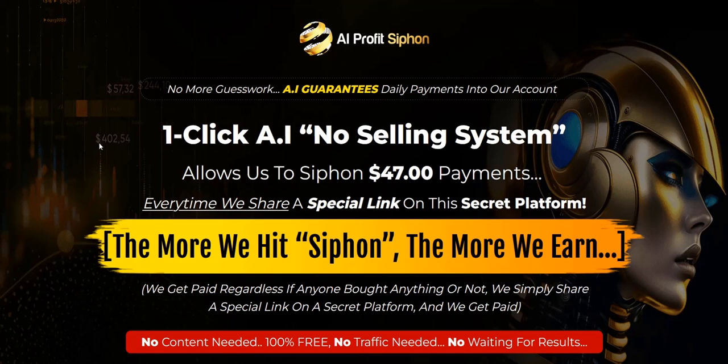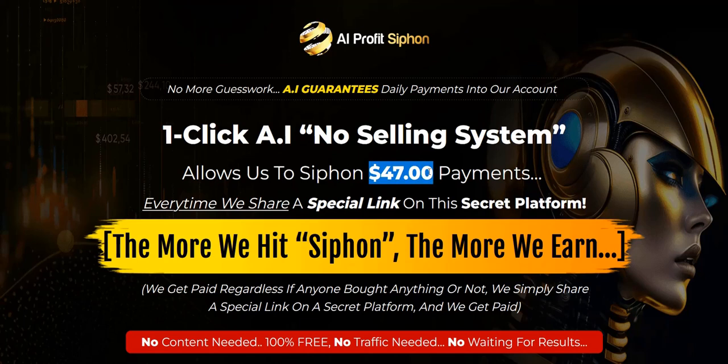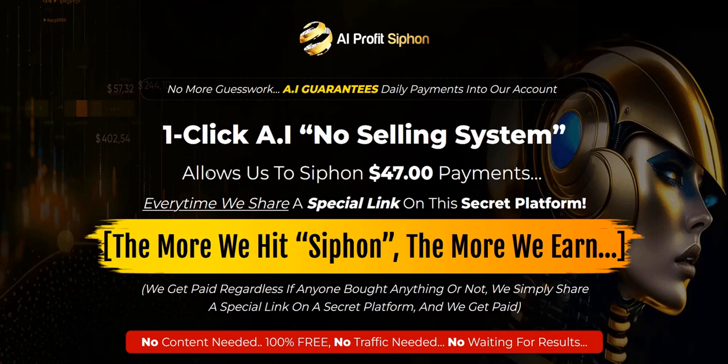So the AI Profit Siphon sales page claims it's some sort of no-selling system that you can siphon off these $47 payments. I've noticed that a lot on these product launch pages, they pick out a specific small payment amount and say you can get that same payment over and over again. I think it's more of a sales page hype because when looking into this product, there doesn't seem to be a specific affiliate program or a specific product you're promoting that pays out $47.